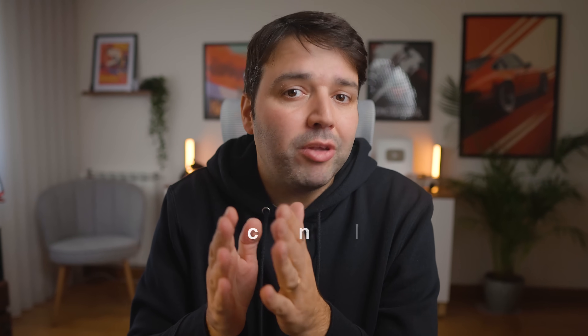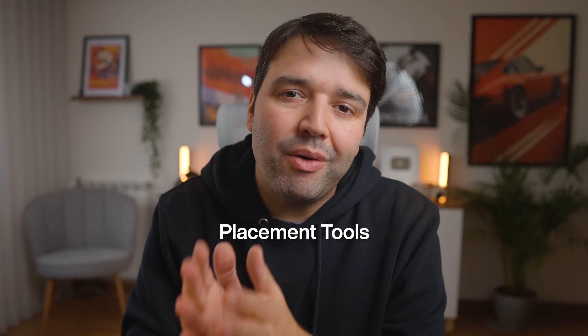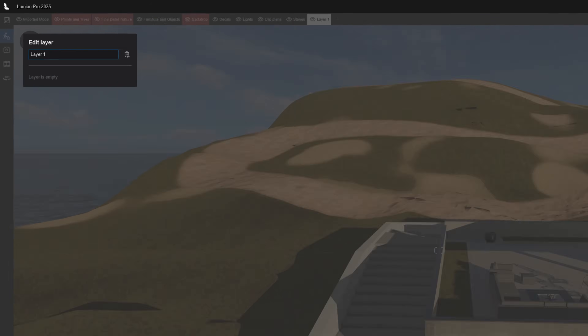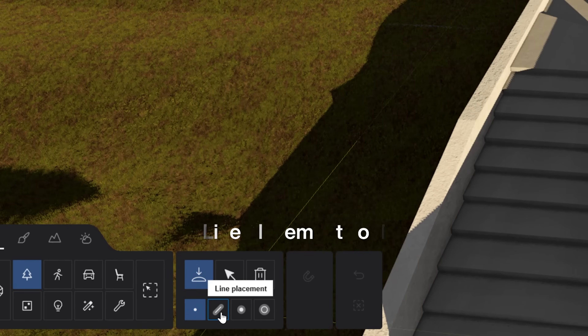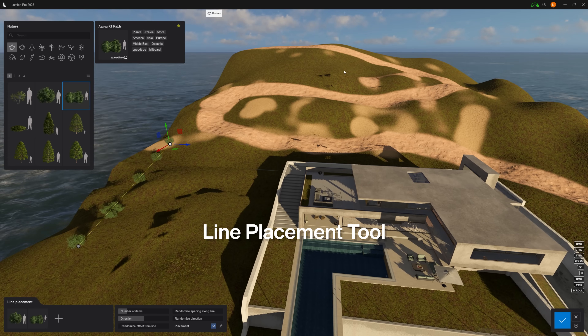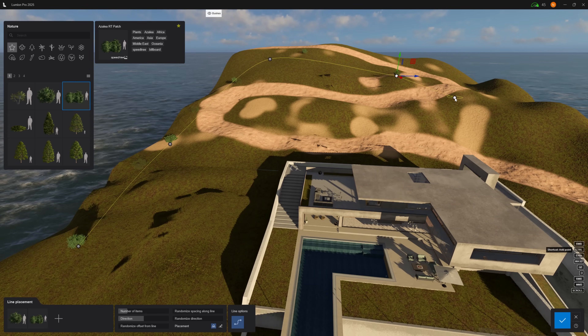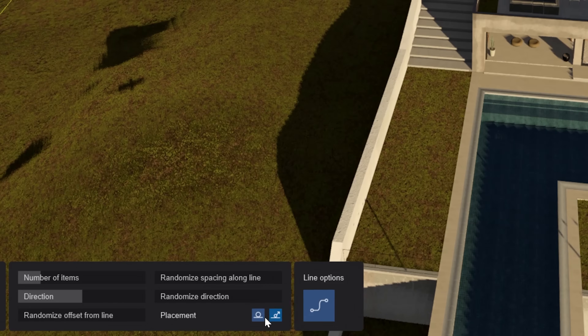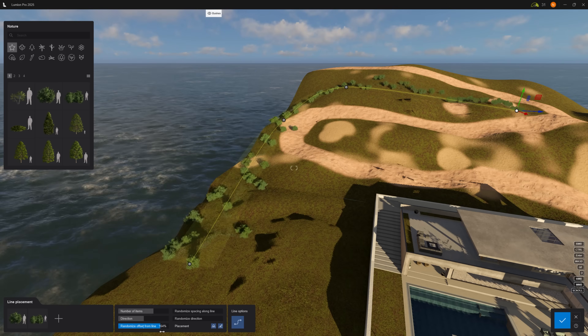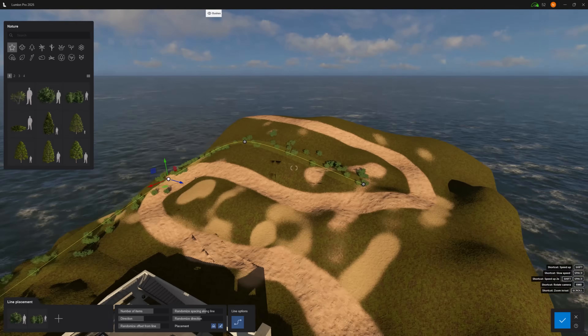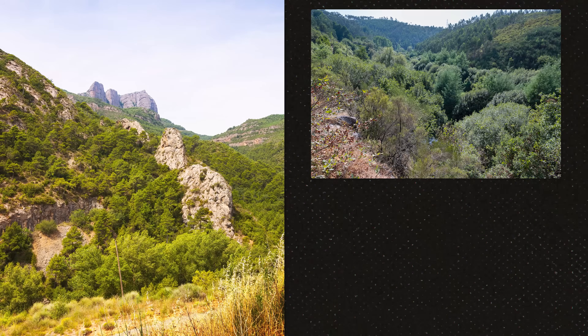Now I'm going to show you placement tools that will save you hours of manual work. On a new layer, name it bushes. Here's where most people waste hours — they place assets one by one. Instead, use the Line Placement tool: click the start point, click the end point. Activate Conform to Ground — it makes everything look like it belongs there. Then randomize the position, spacing and direction. Perfect lines look fake; nature is always chaotic.